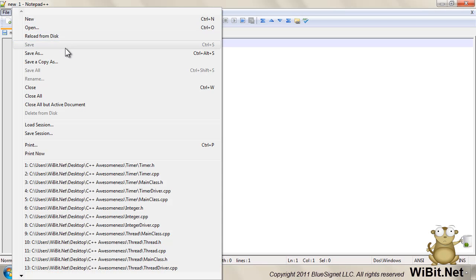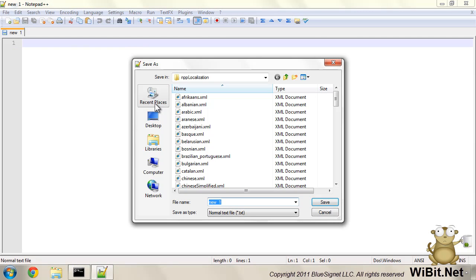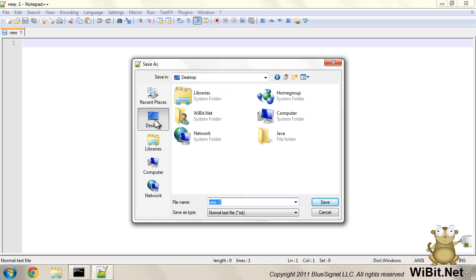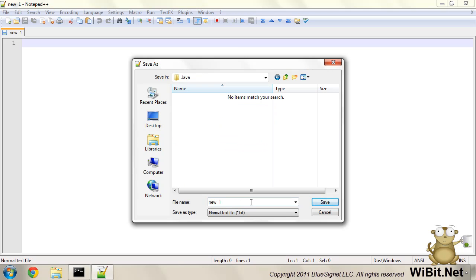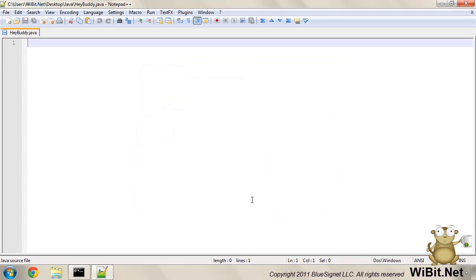So let's go ahead and save as onto the desktop. We'll go to Java, and we'll make a heybuddy.java. Cool. Nice.